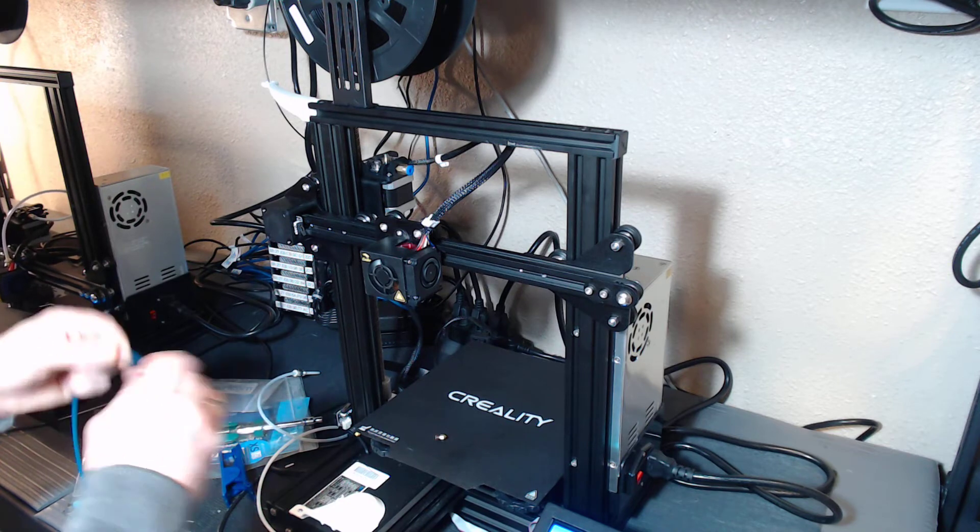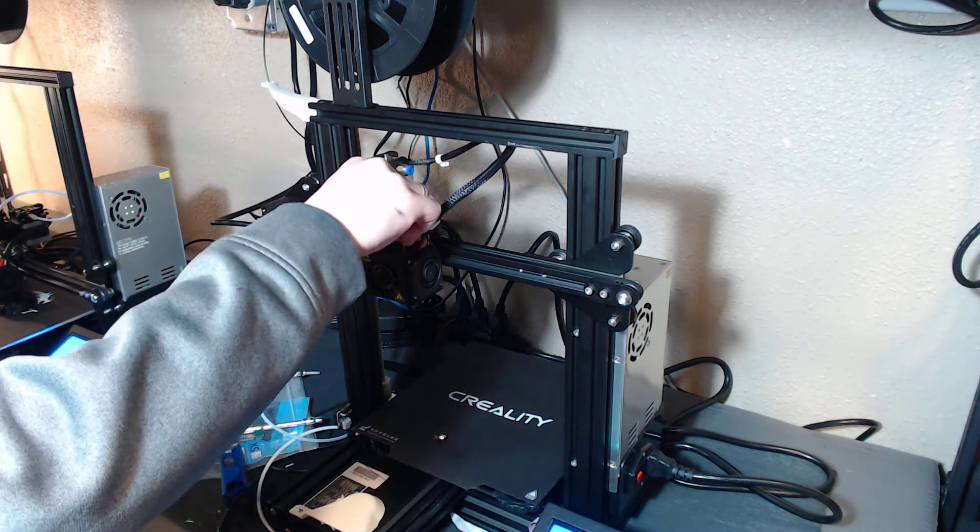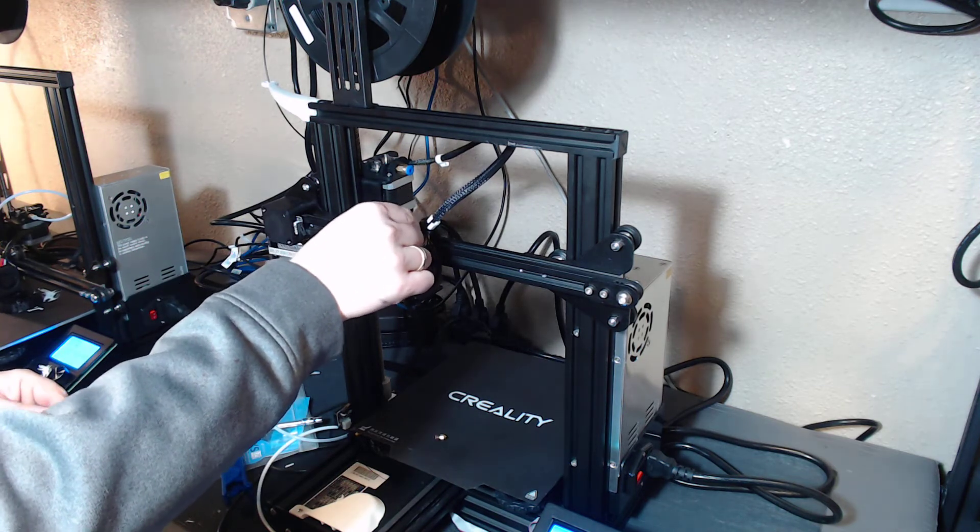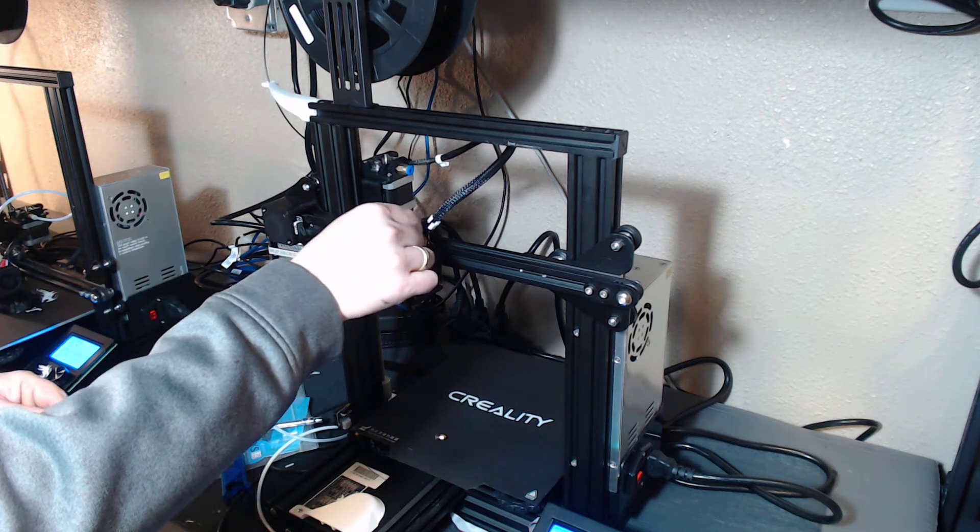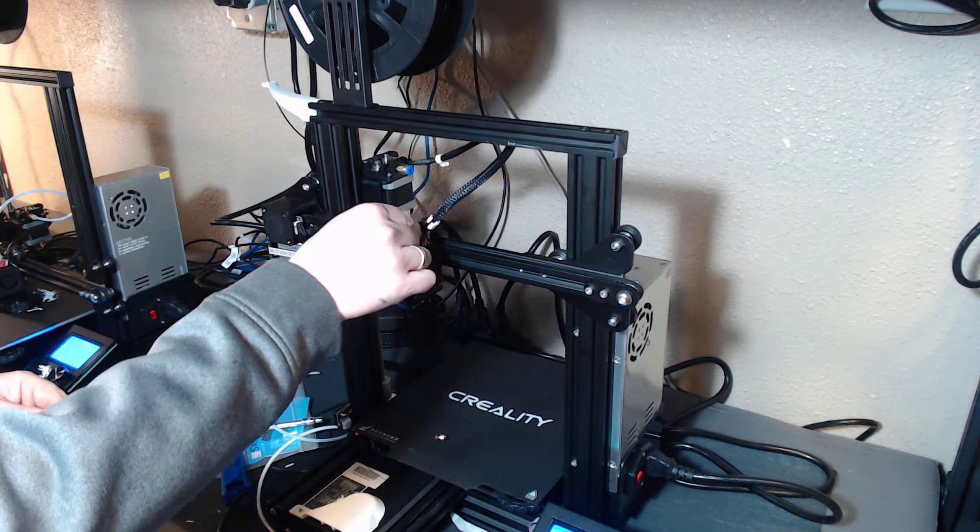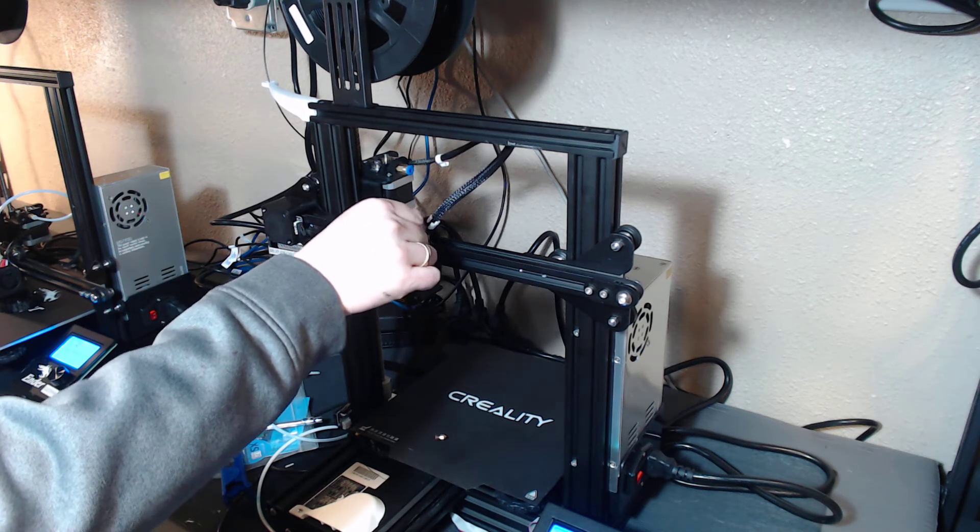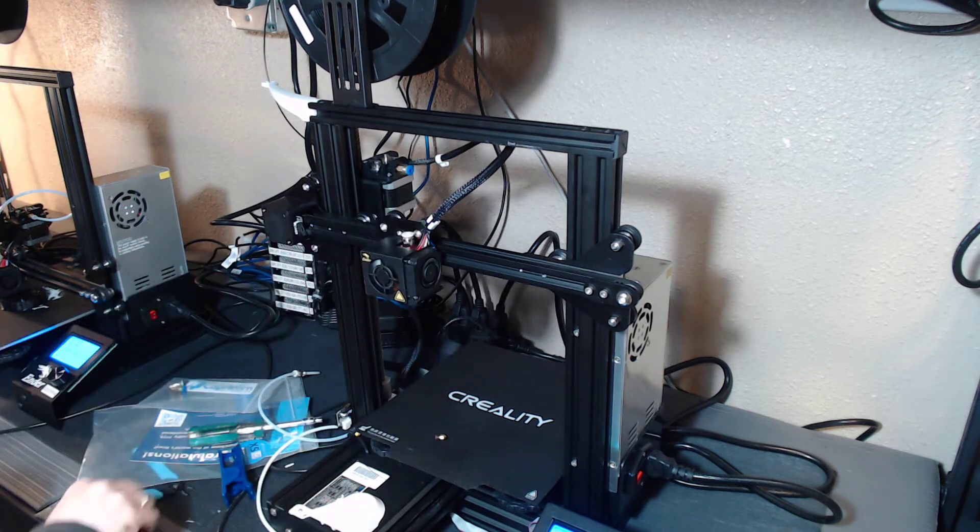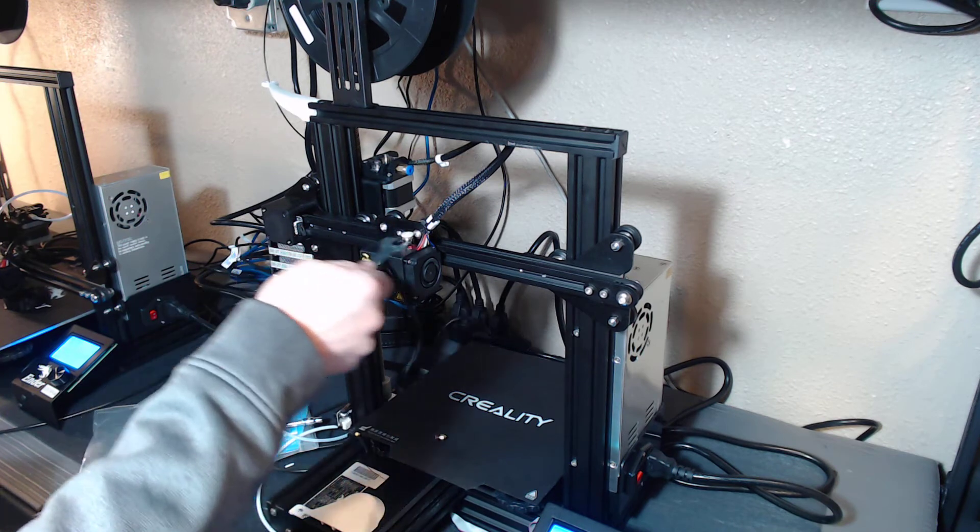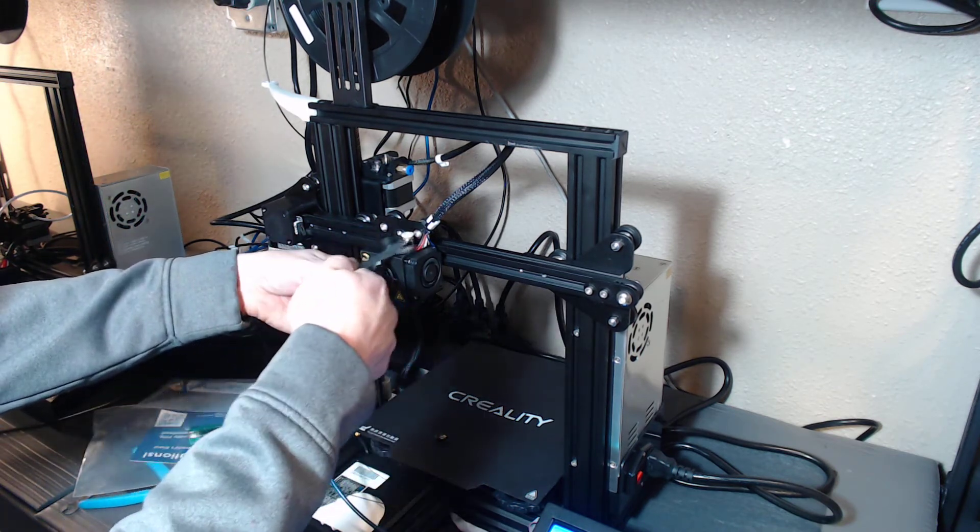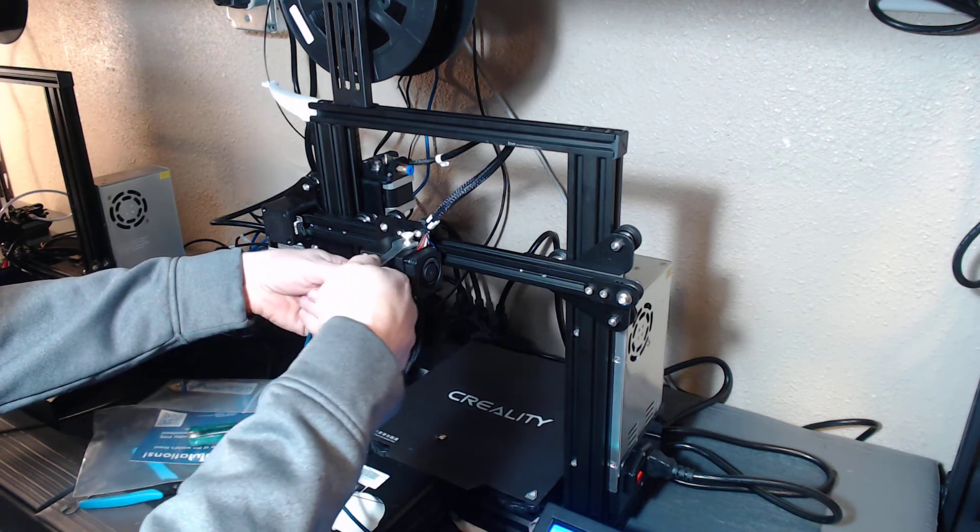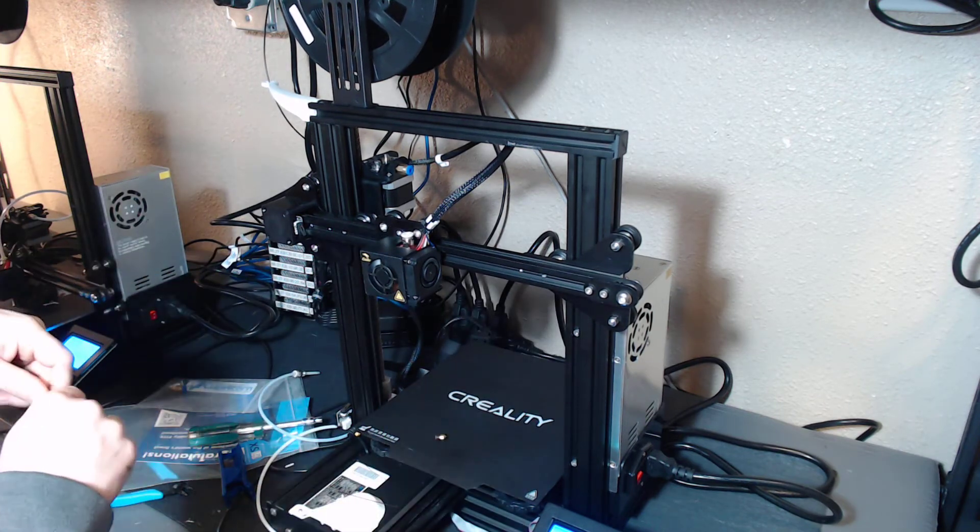Okay, it starts and goes right in. So we'll put the PTFE compression fitting on the hot end side. Tighten it up. Looks pretty good.